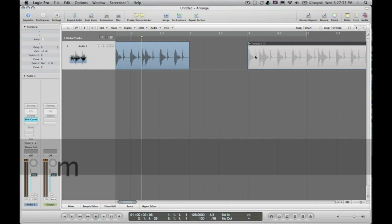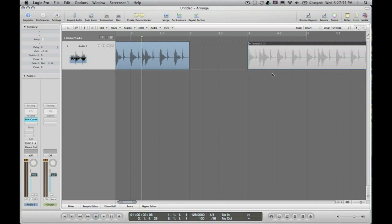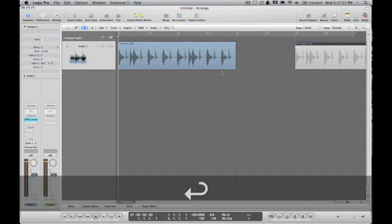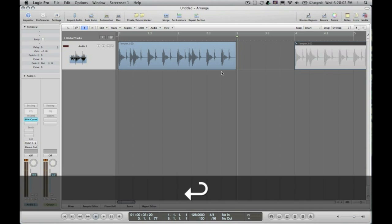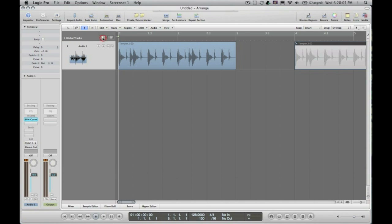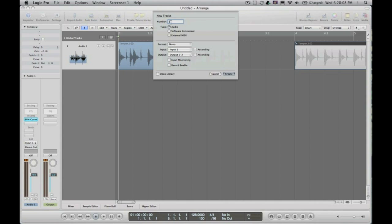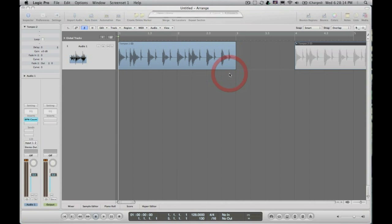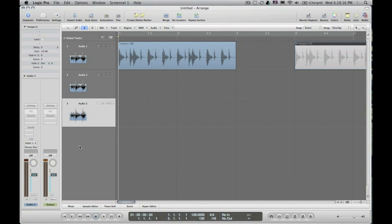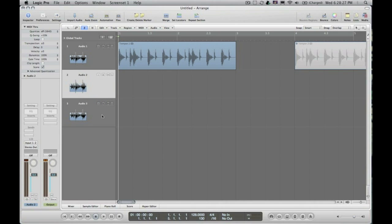I'm going to hit M to quickly mute all the stuff I don't want to listen to. If I hit Return, it brings me back to the beginning of the song, and I've got the parts that I want. Now I'm going to hit the plus button to create some new tracks — I want two audio stereo tracks and I'll hit Create. Don't worry if you accidentally make mono tracks; as long as there's no information on the track, you can always switch between stereo and mono on the fly. So now I've got two extra tracks — this is where my individual drums are going to end up.